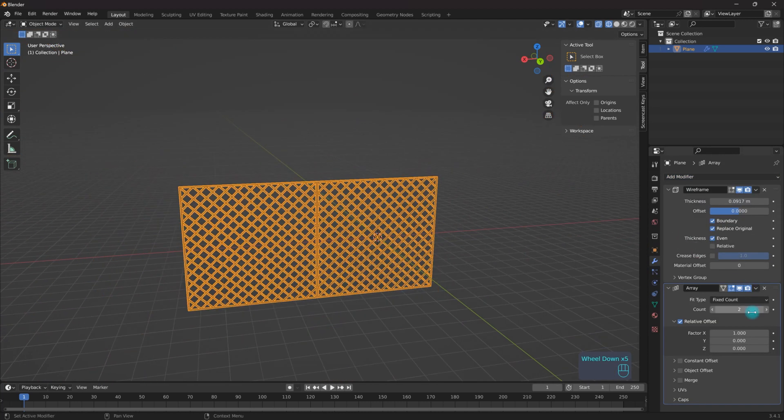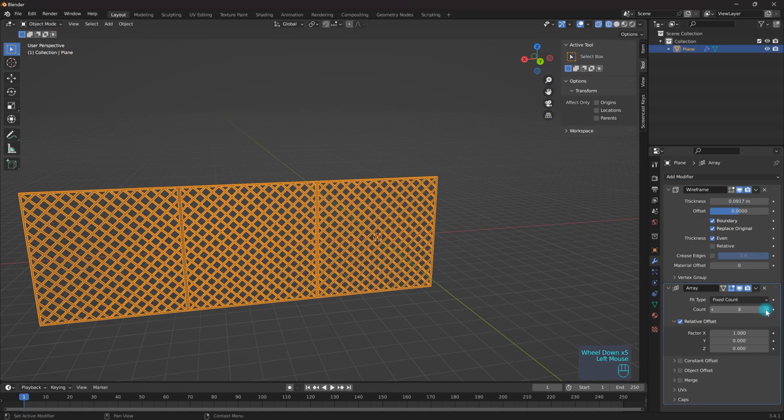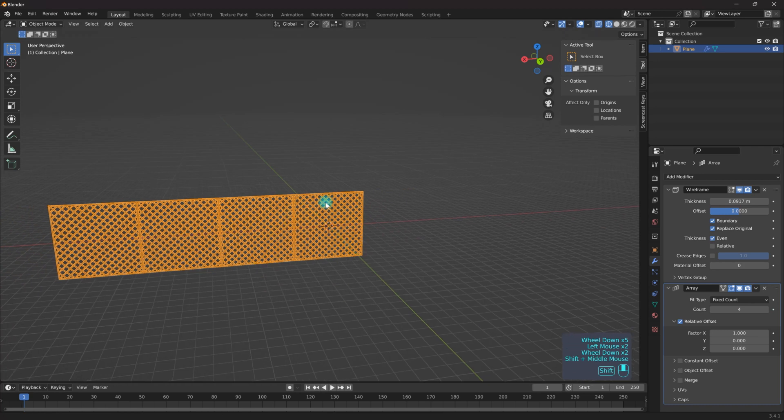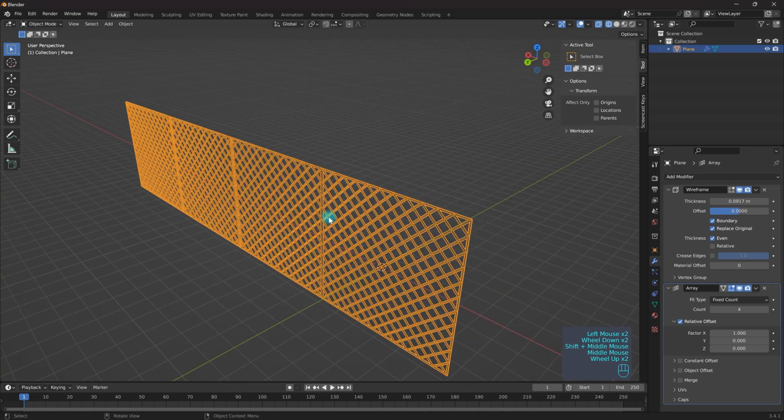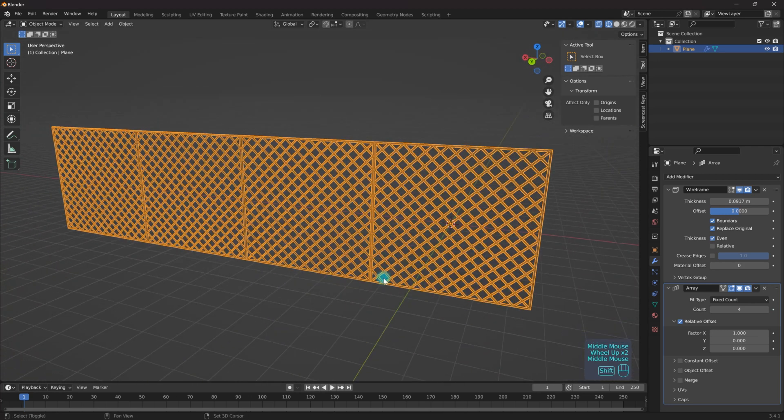So if I add an array modifier, I can up the count and very quickly I can create an entire chain link fence.